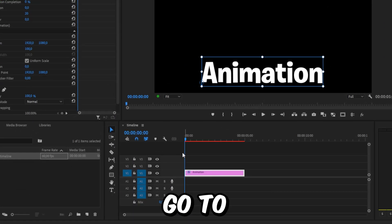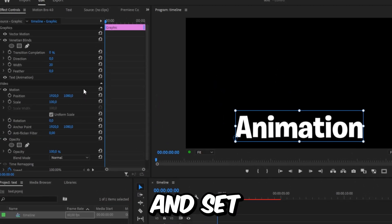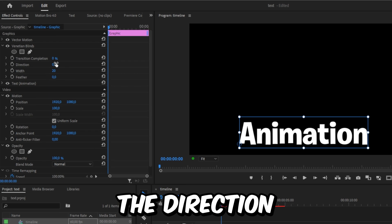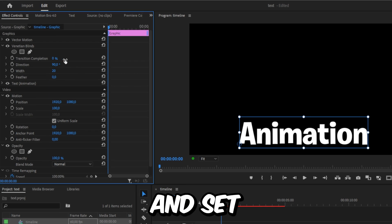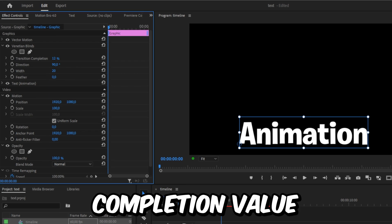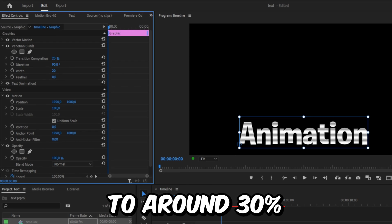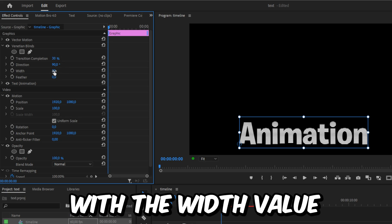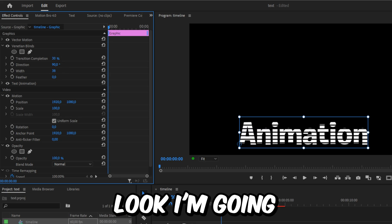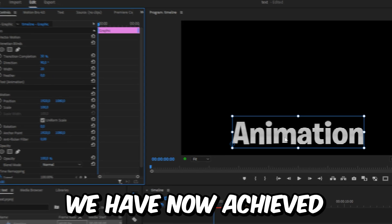With the text layer selected, go to effects controls and set the direction to 90 degrees. Now set the transition completion value to around 30%. You can also play around with the width value to get a different look. I'm gonna keep it on 20.